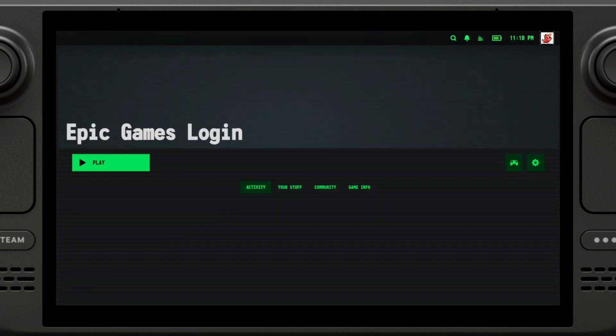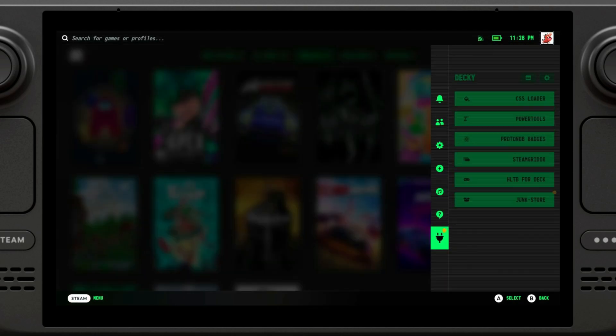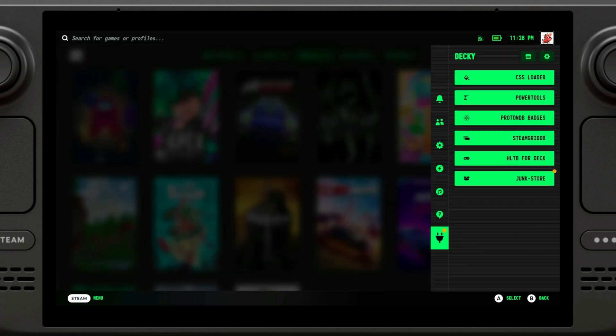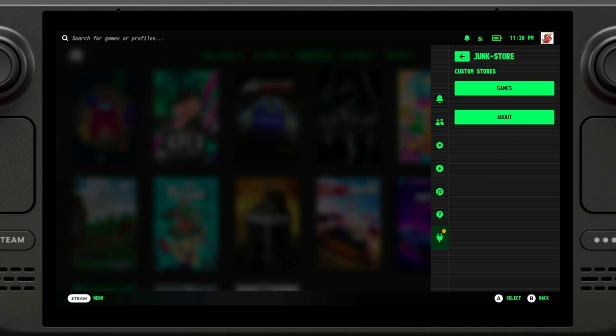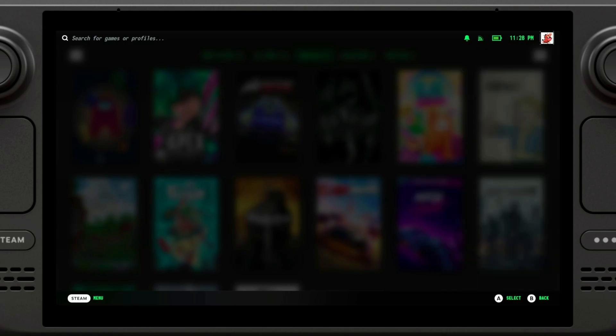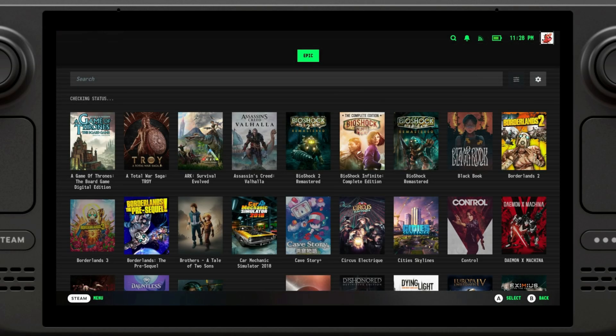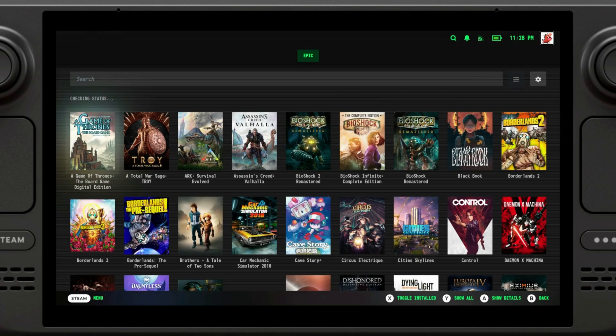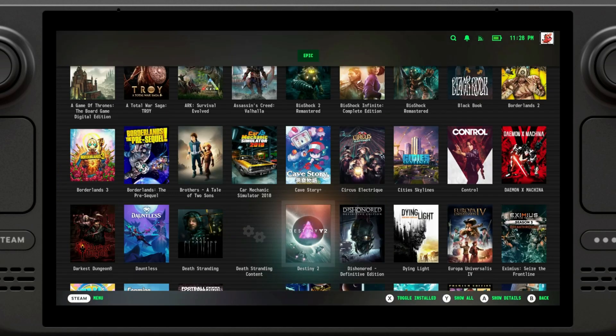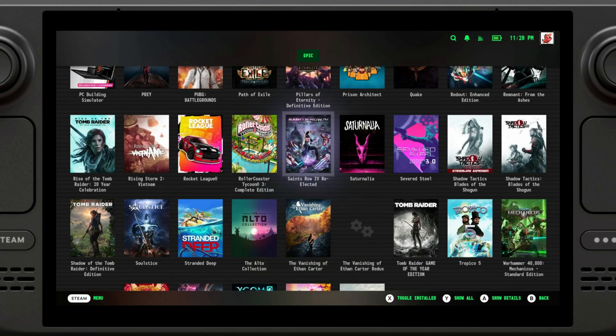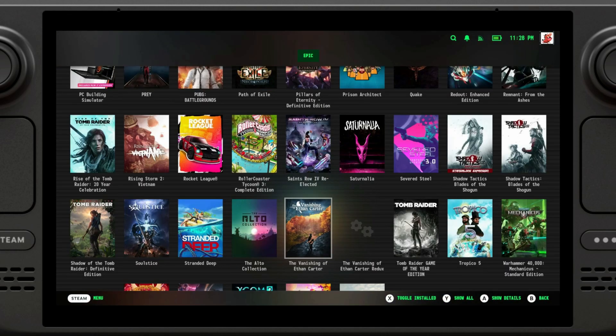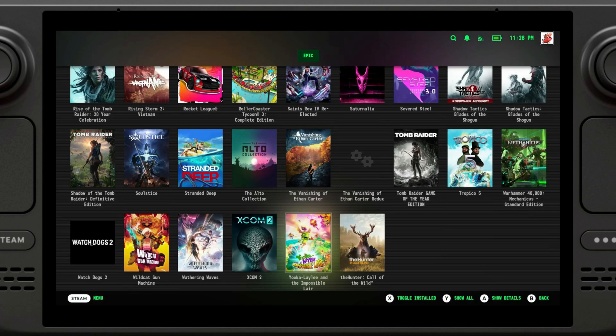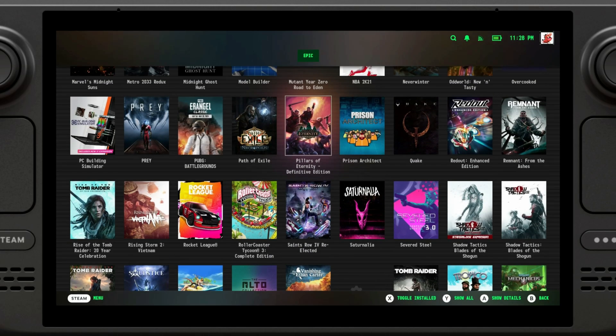At this point, we want to go back to the main menu. We're going to navigate again to the Decky tab and we're going to go to Junk Store again. We're going to go to games. Now we have logged in and we have every game in our library available to install. As you can see, for me, this is quite an important thing, because I have a lot of games on the Epic Store that I would definitely be playing.